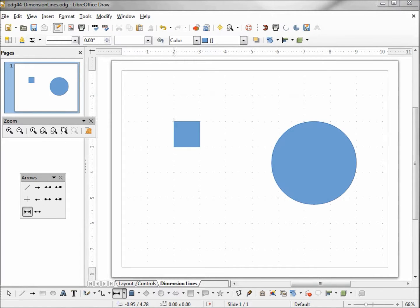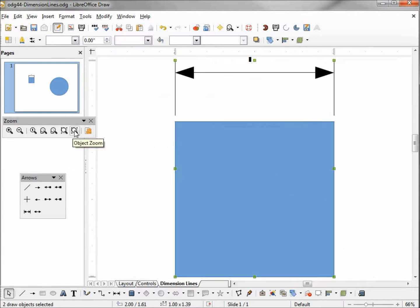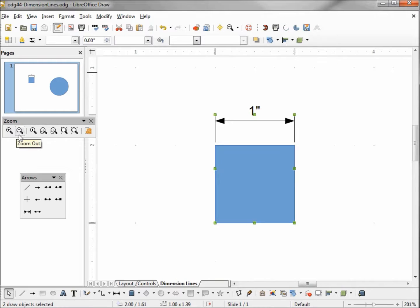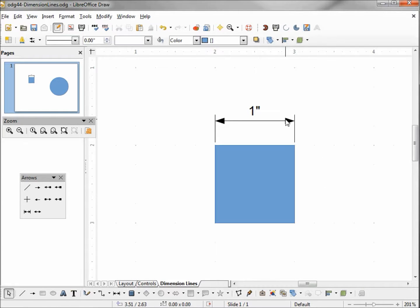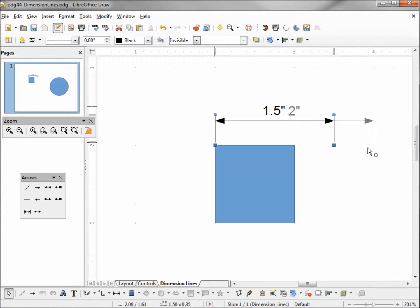I'm going to place a dimension line right above our square. This dimension line shows us the square is one inch long. I'm going to zoom in so we can get a better look at that. If I select this dimension line and stretch it out a little bit, now we're 1.5 inches, and at full stretch we're 2 inches. So dimension lines can tell us the length of a shape.